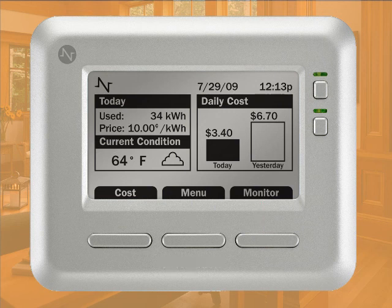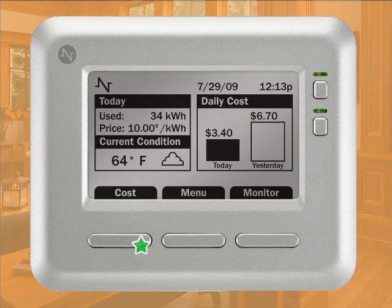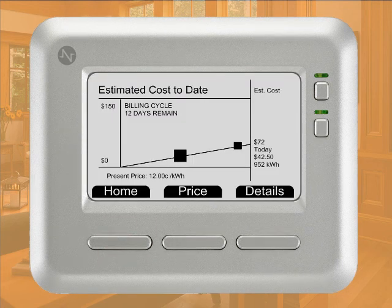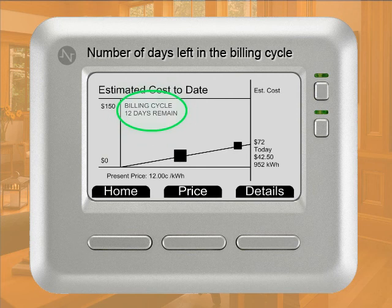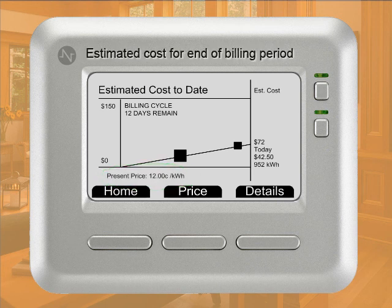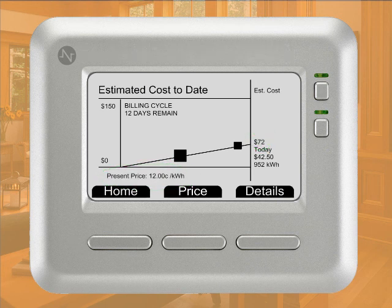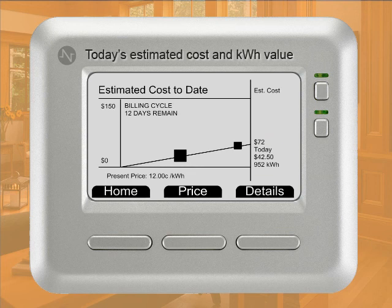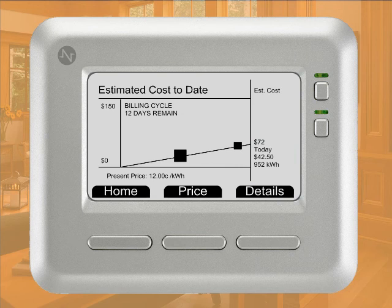One of the main features of the Insight allows you to view estimated costs and details about your energy use. Simply press the Cost button to see an estimate of your bill for the month based on your current consumption rate. From the Estimated Cost to Date screen, you can keep track of the number of days in your billing cycle and the current energy cost per kilowatt hour. You'll also track the estimated cost of your bill for the end of the current billing period and receive the estimated energy cost and kilowatt per hour value for today, which is updated every 15 minutes.